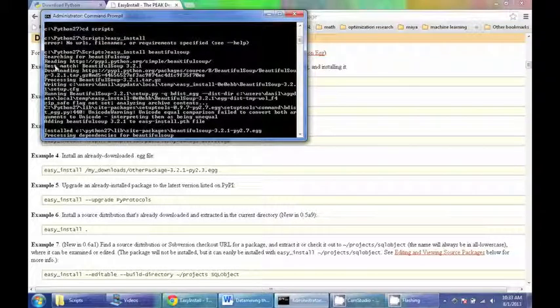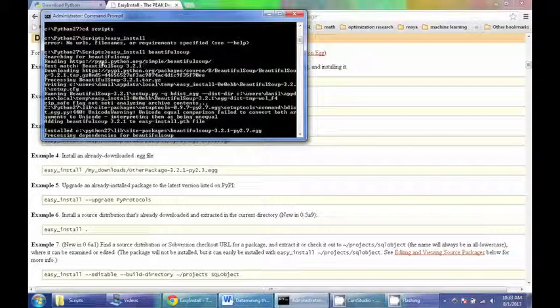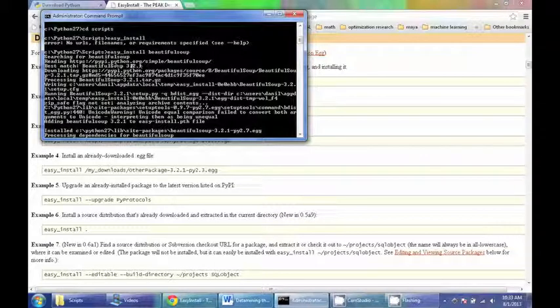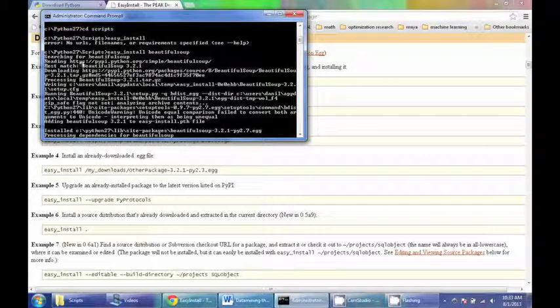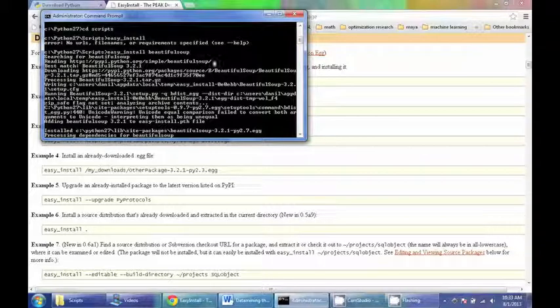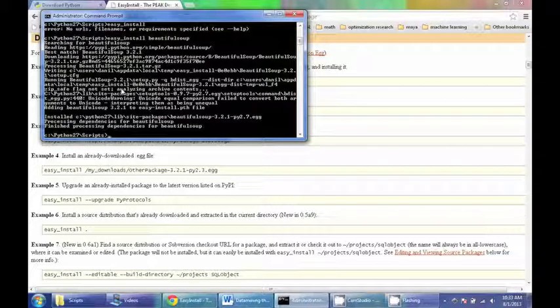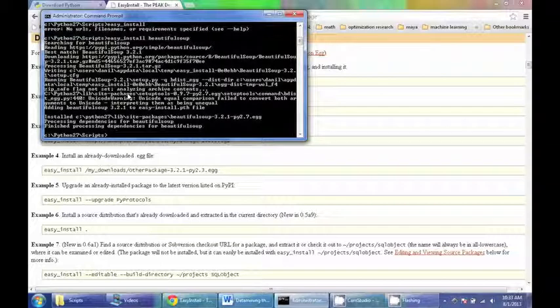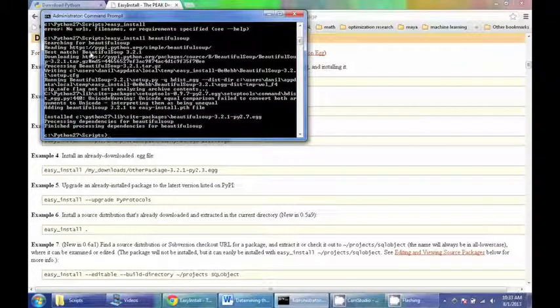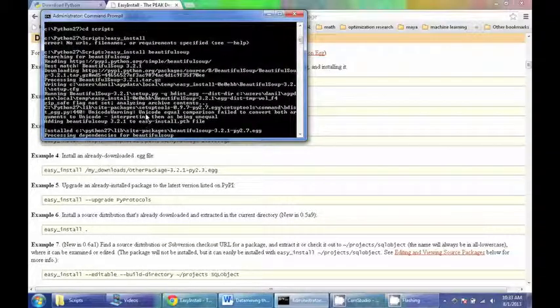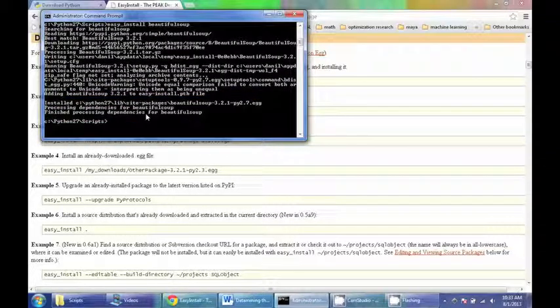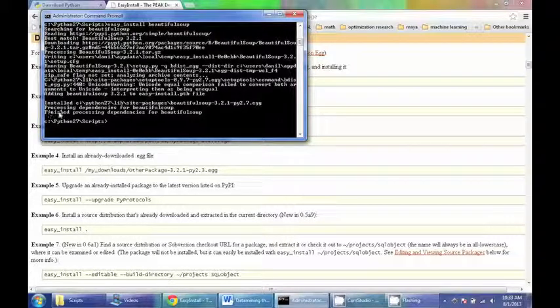This will basically automatically search for Beautiful Soup, find the address of where the package can be downloaded from, and it will download not only that package but all the requirements. Because I already have it installed, I basically found it already on my system. You can see here, finished processing dependencies.